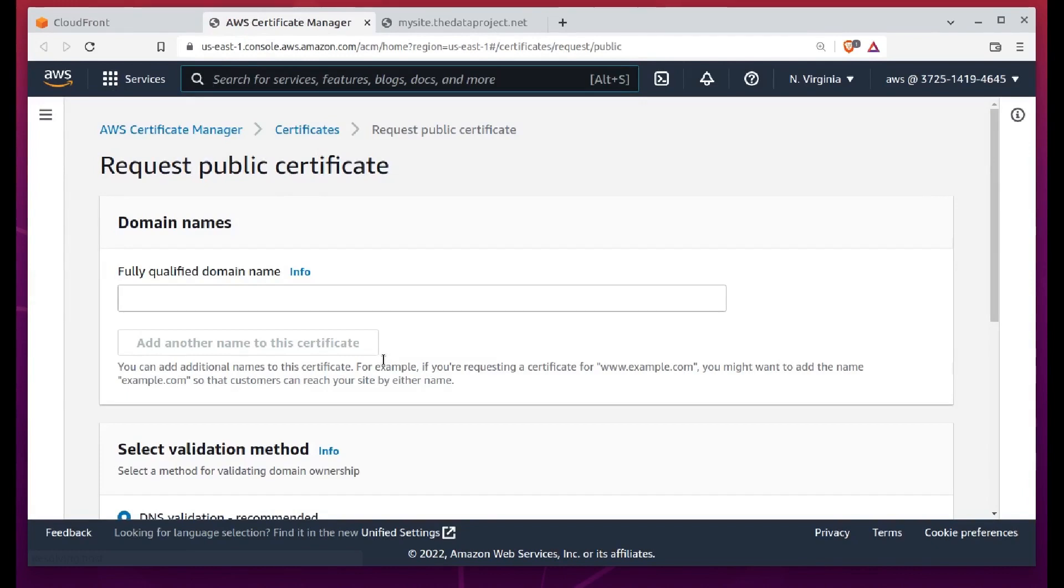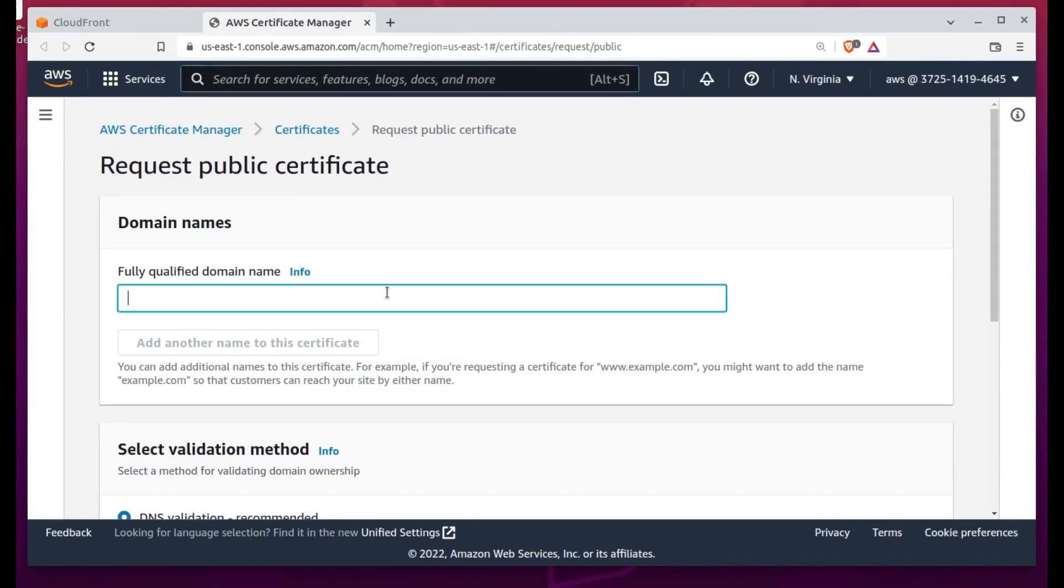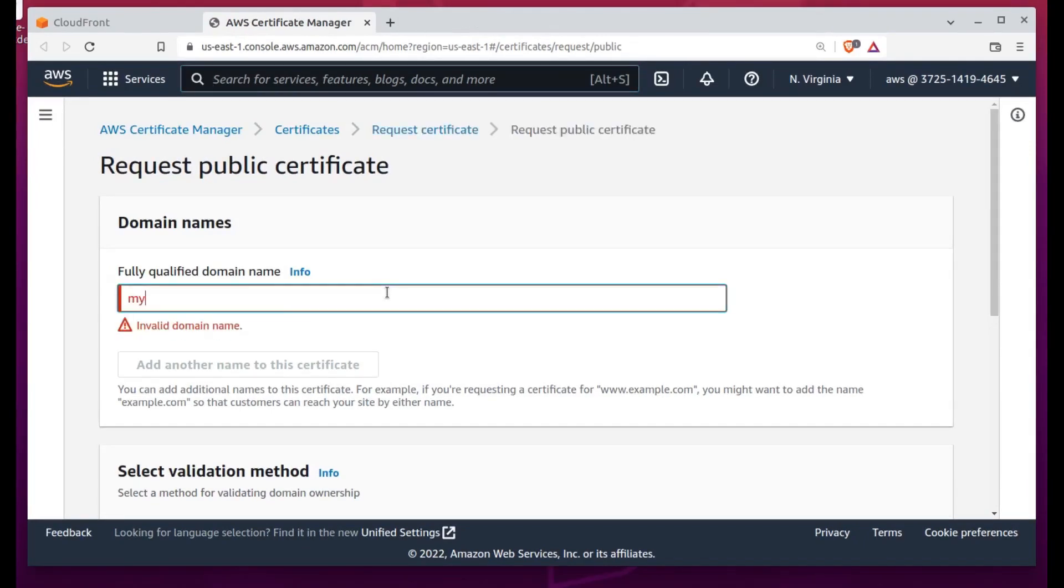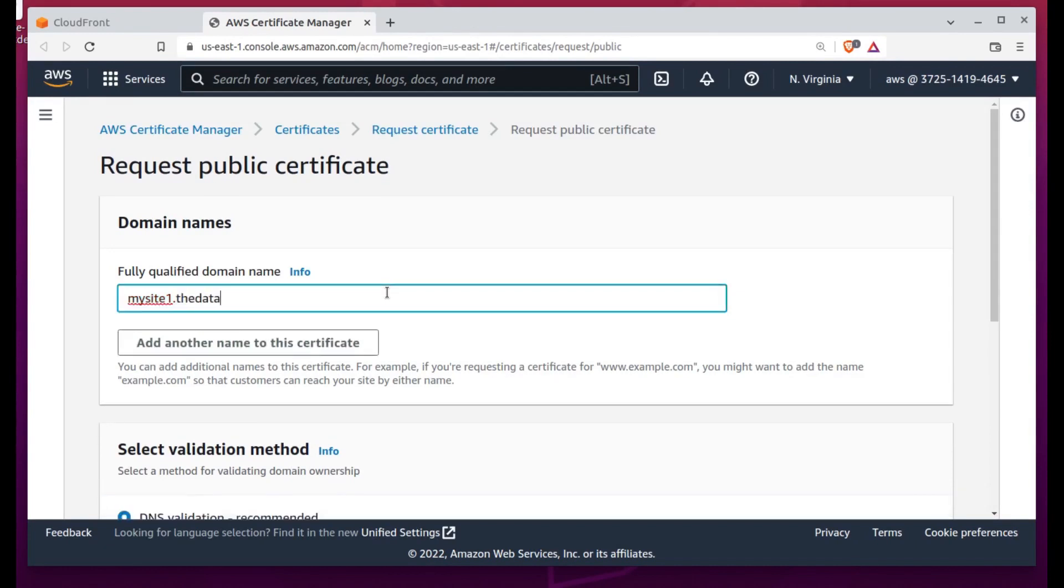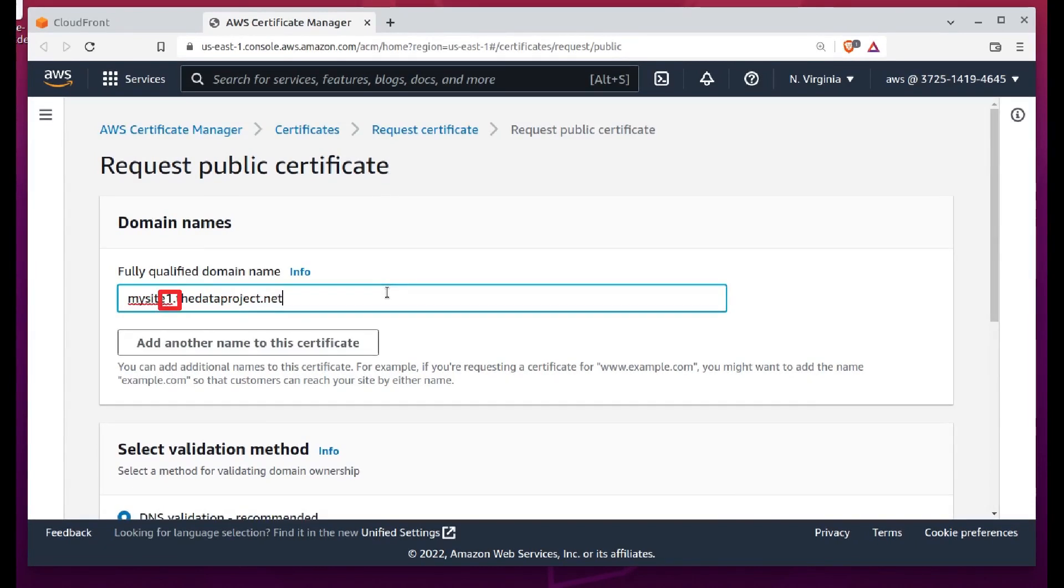After all, which European, Asian, or African would seriously want to visit my silly little website? In any case, it'll still work for everyone else. It's just that it might be a bit slower.